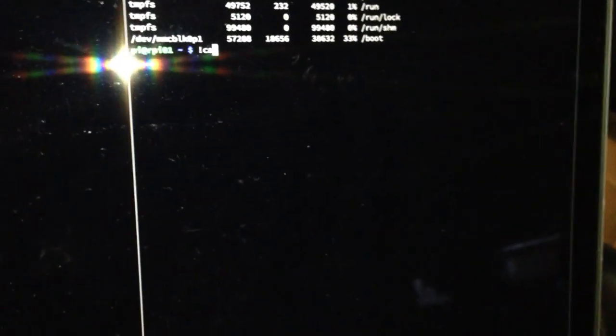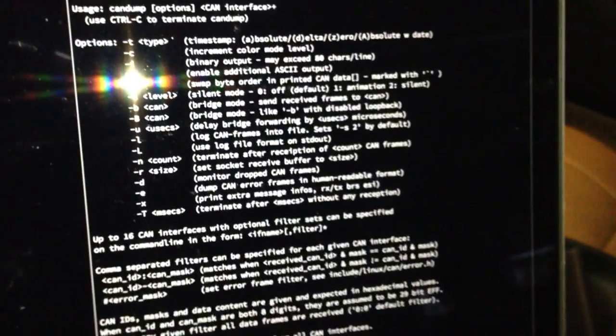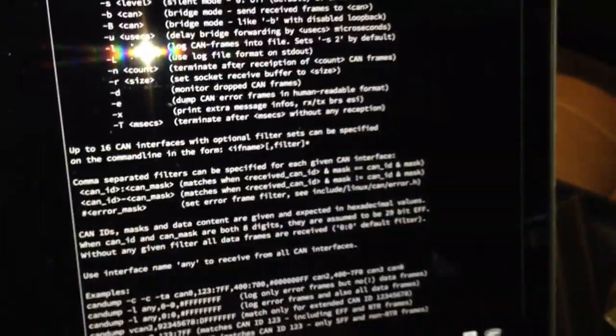There's a command called can dump, and if I run that with the right device, you can just see a crap ton of data being generated. And this is with the car just in accessory mode. It's not running or anything like that.